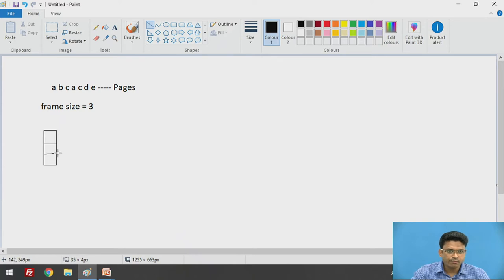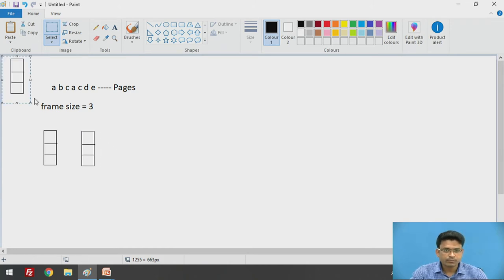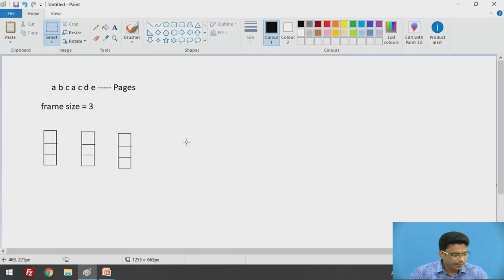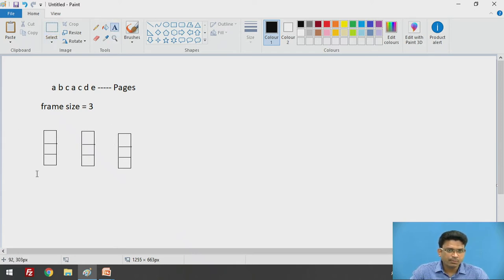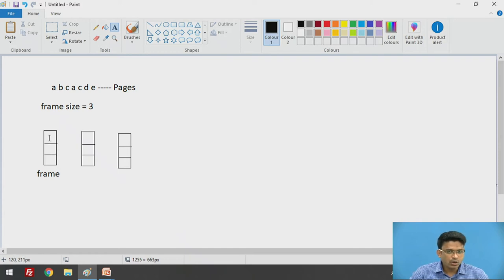Initially the frame is empty. Now these pages we need to add into these frames. Whenever any application is looking for any page, first it is going to check that page's availability in the frames. Currently the frame is empty, so the first page A will come. It is going to check — is A available? No. So now here a page fault happens.